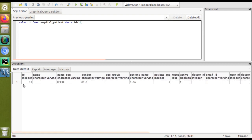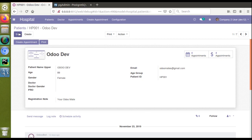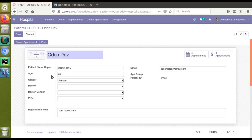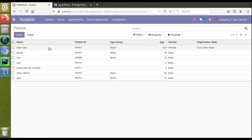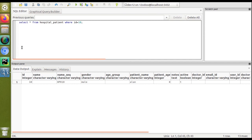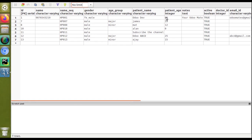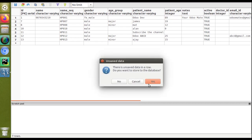Suppose we need to update something directly in the database — for example, the age of patient Orday is incorrectly set to 520, which is obviously wrong since no person lives that many years. We need to update this age without going through the UI, directly in the database. You can either use an UPDATE SQL query or directly go to the patient table and edit the value inline.